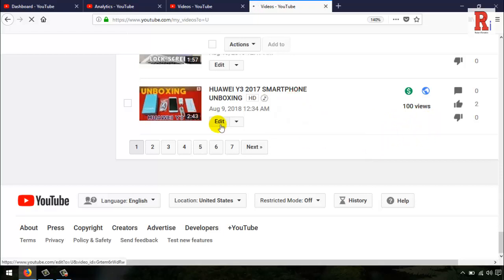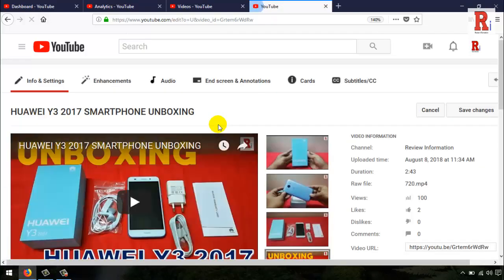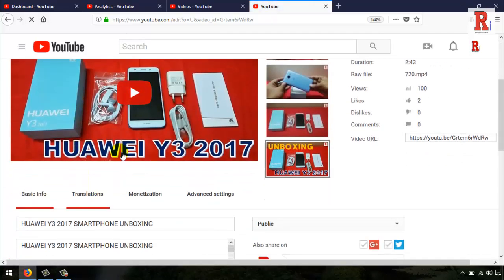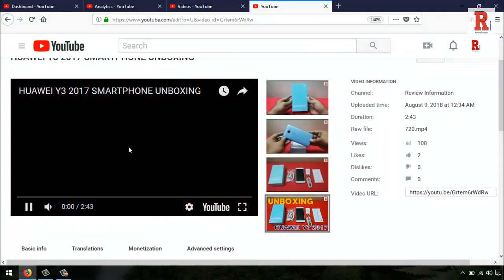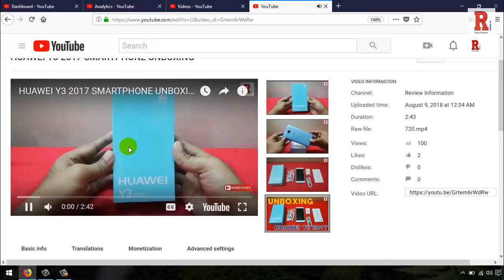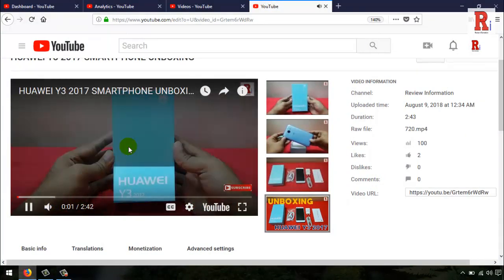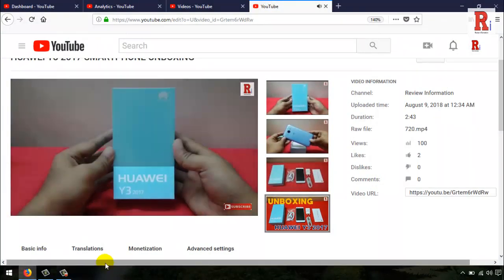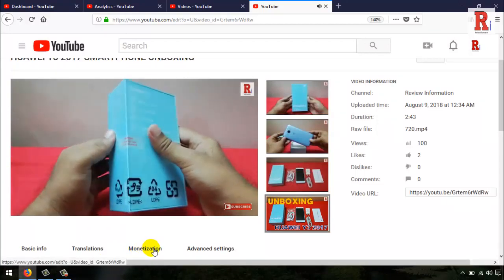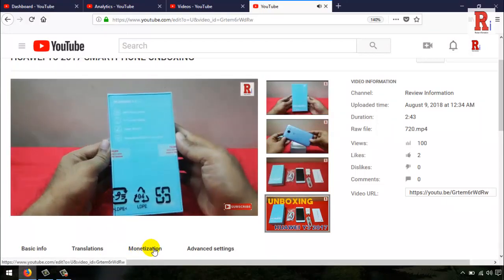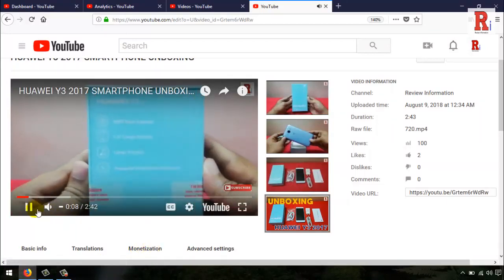Again, go to the edit option and play the video. The music which you selected earlier is added to your video, and the copyright tab is also gone.